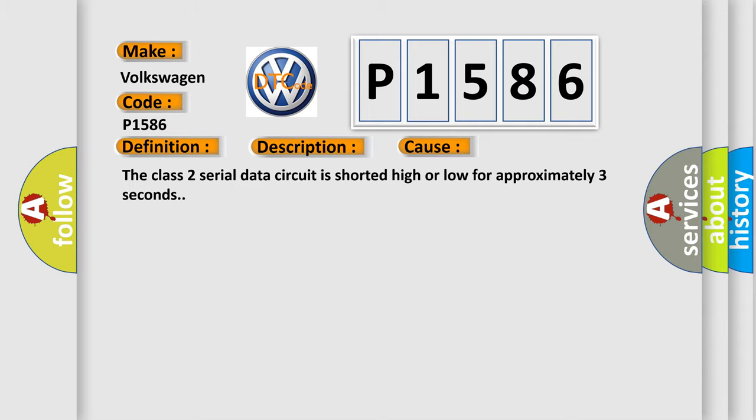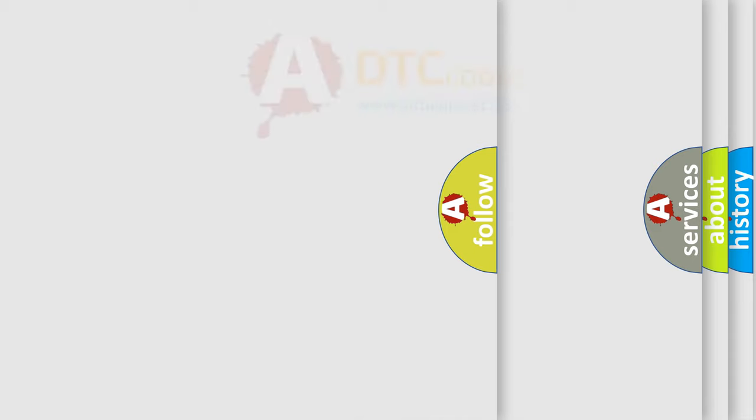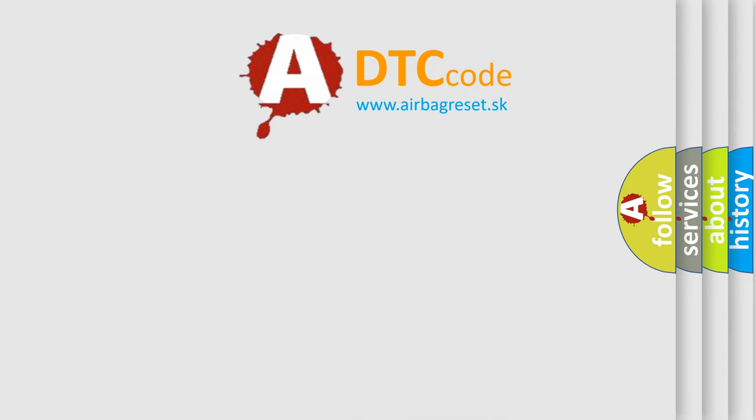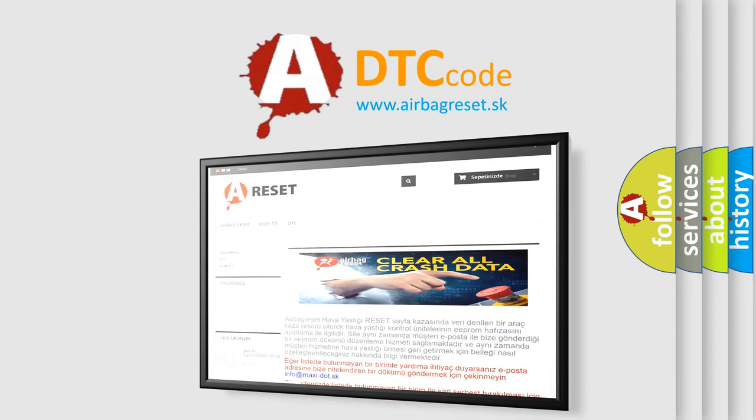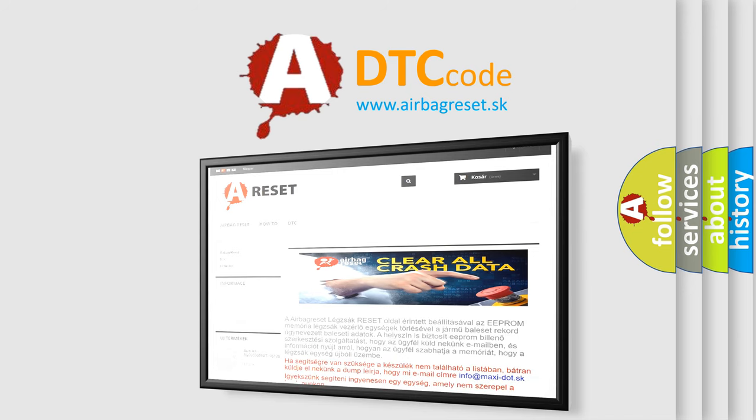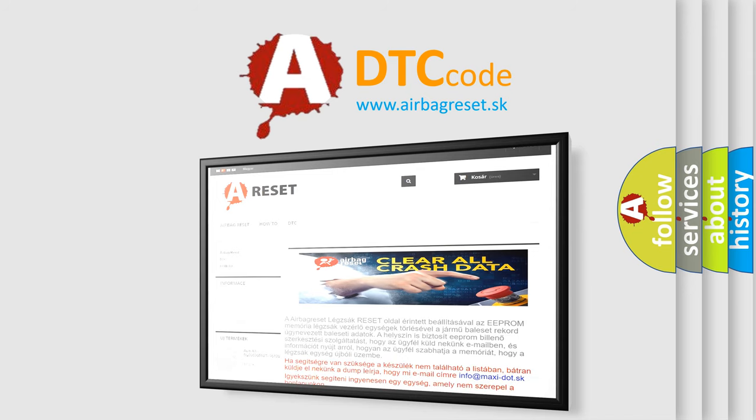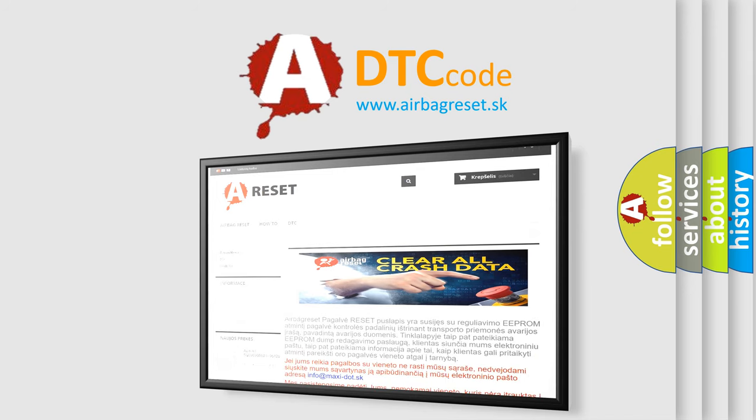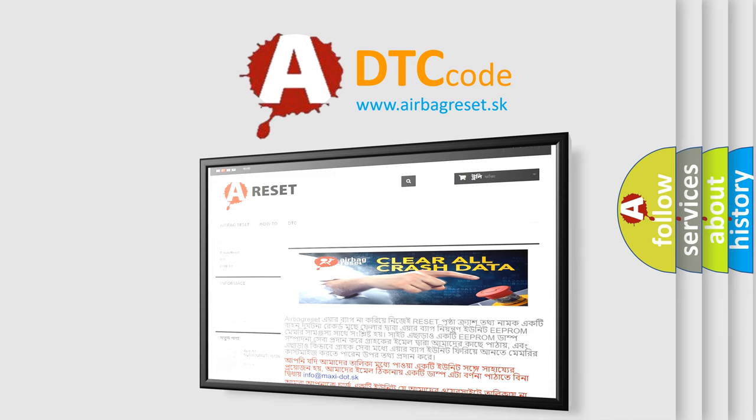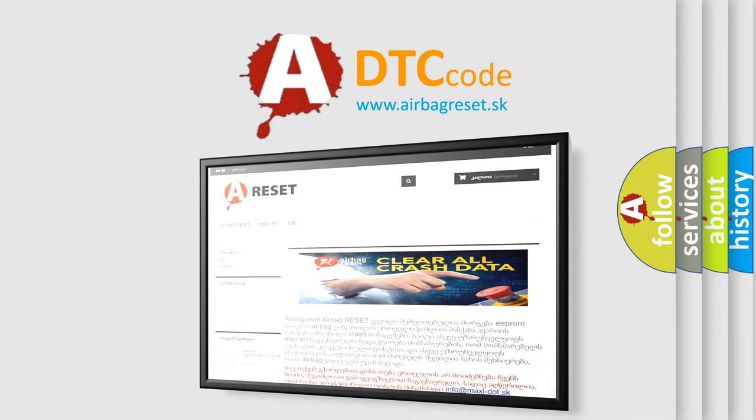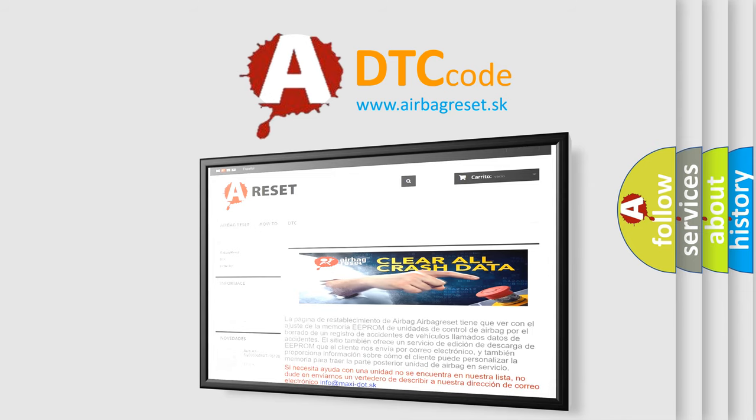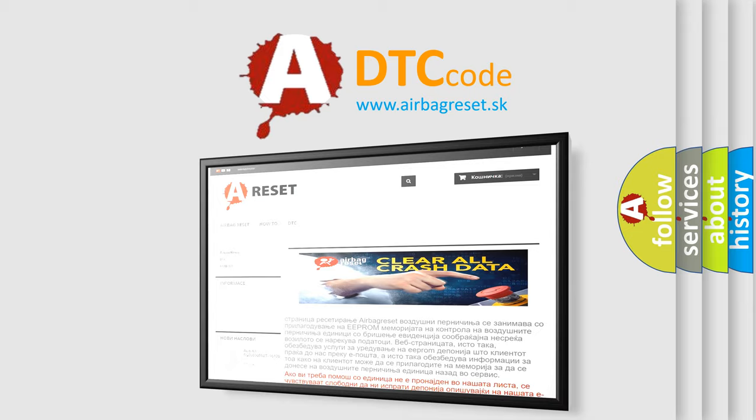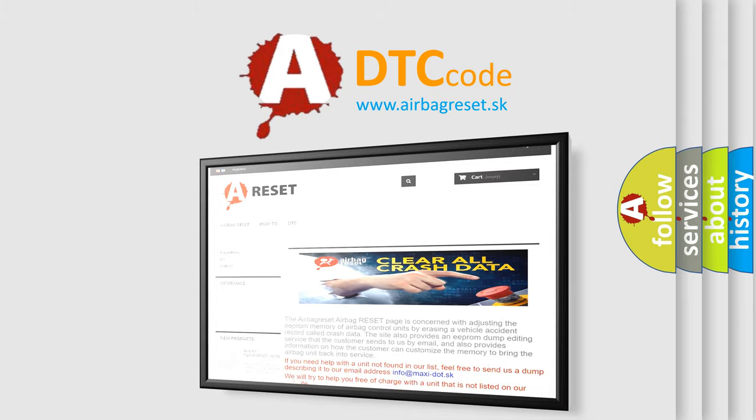The airbag reset website aims to provide information in 52 languages.